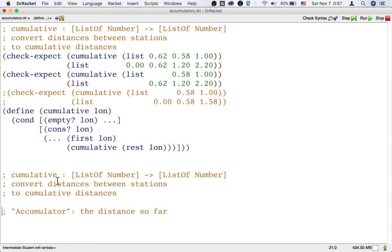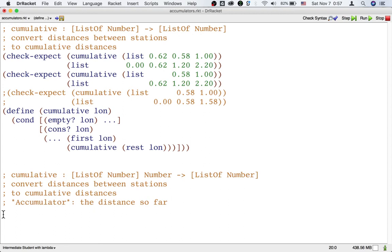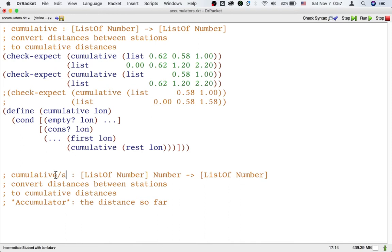So the signature has to say what kind of data the accumulator is. And the purpose has to include the accumulator statement. We usually put slash-a at the end of the name of the function because 'a' stands for accumulator passing, and we need to distinguish the helper function from the main function.